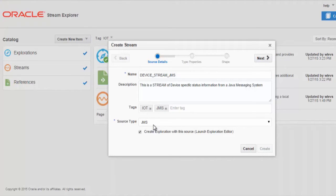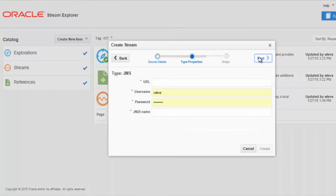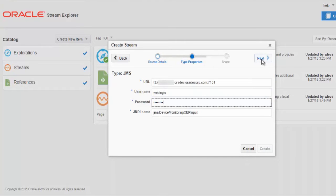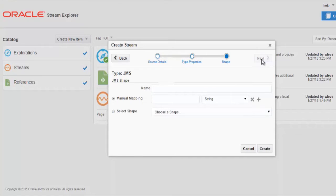We push the Next button. And we define the URL that's required for our JMS. In this case, our integrated WebLogic server with the username and password together with the required JNDI name. We push Next.